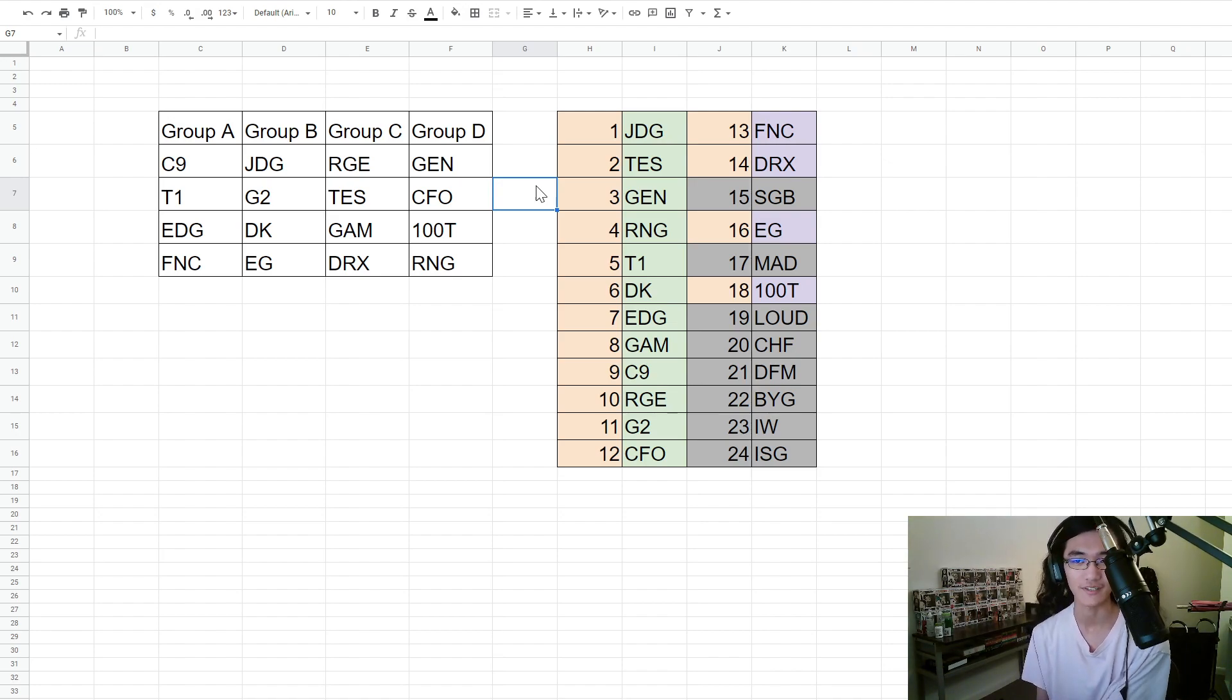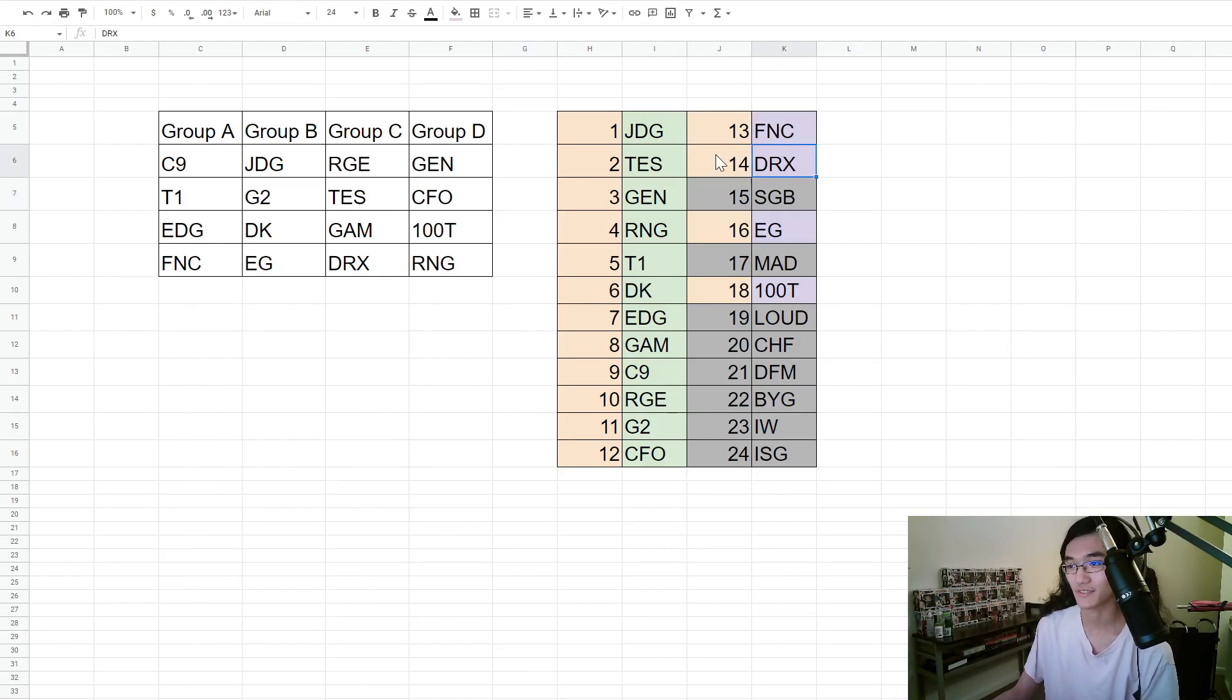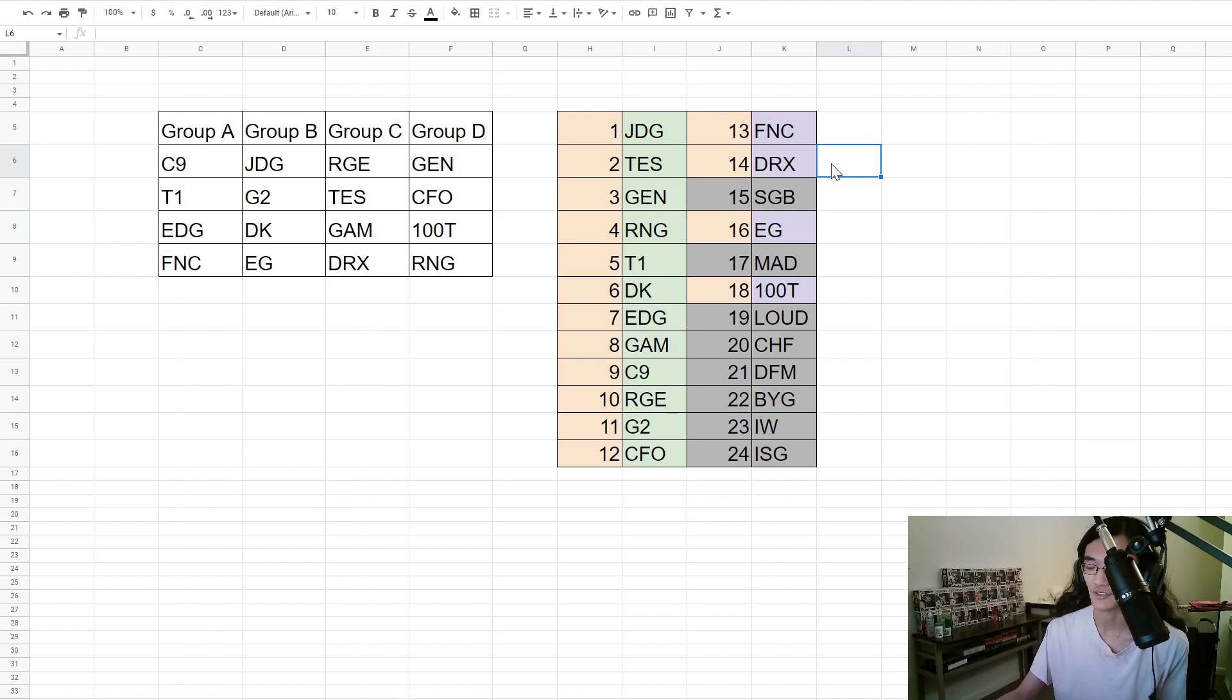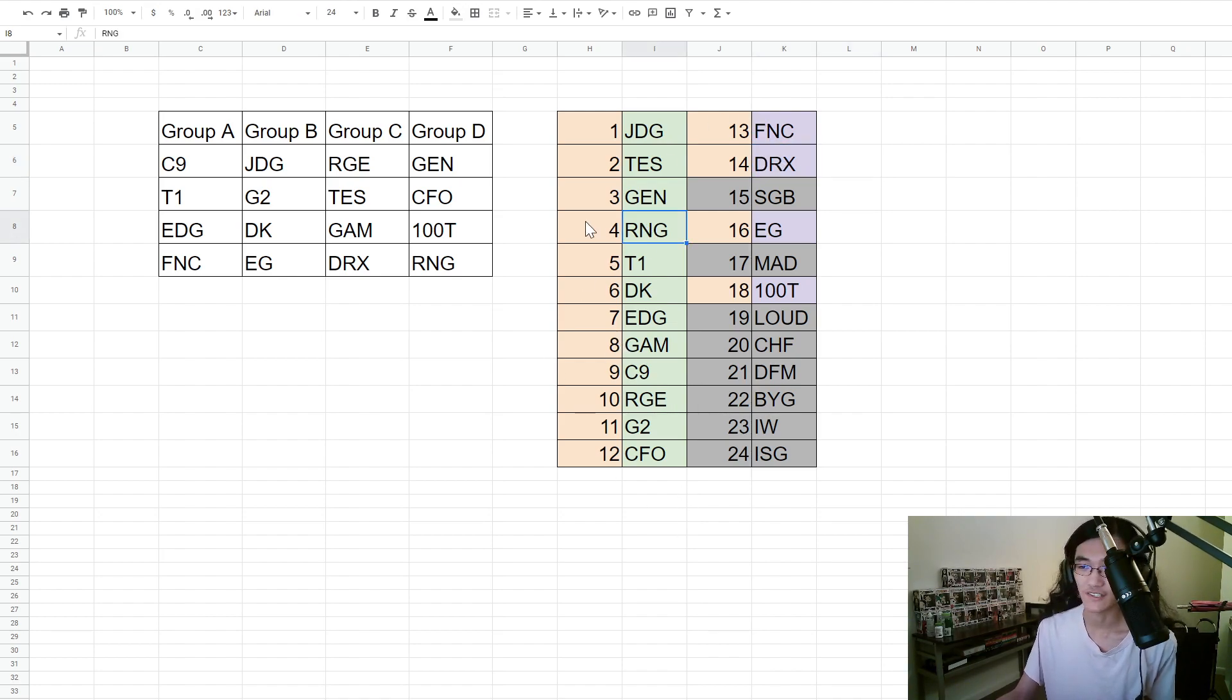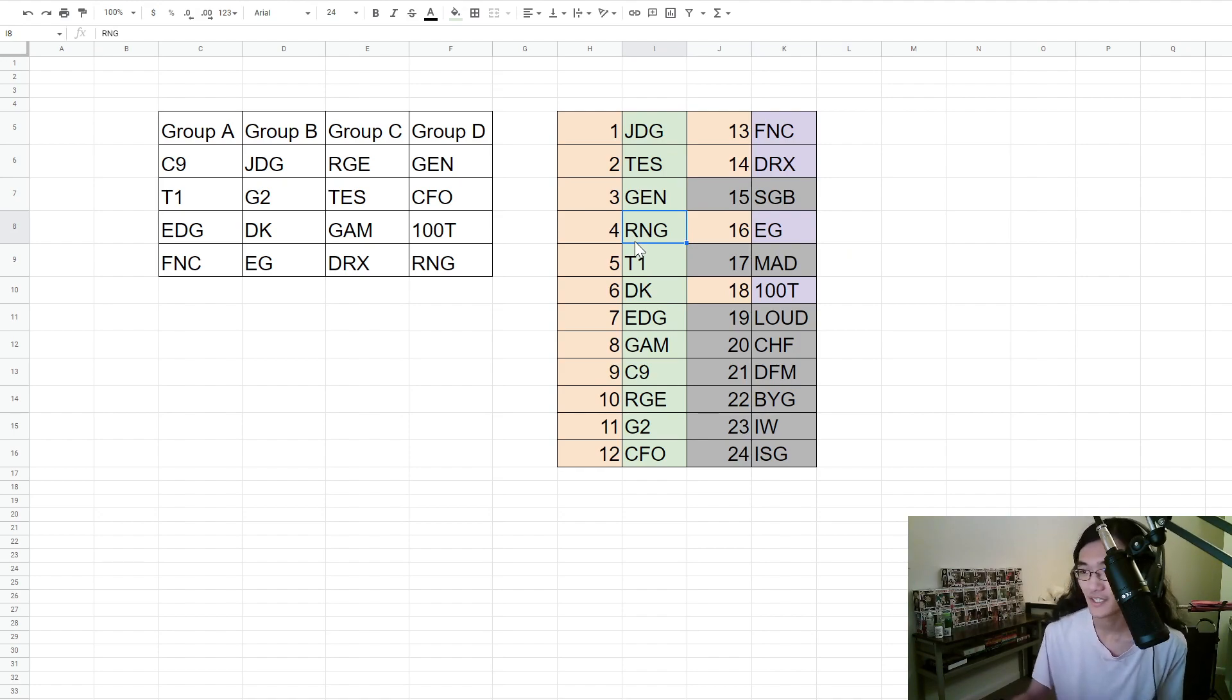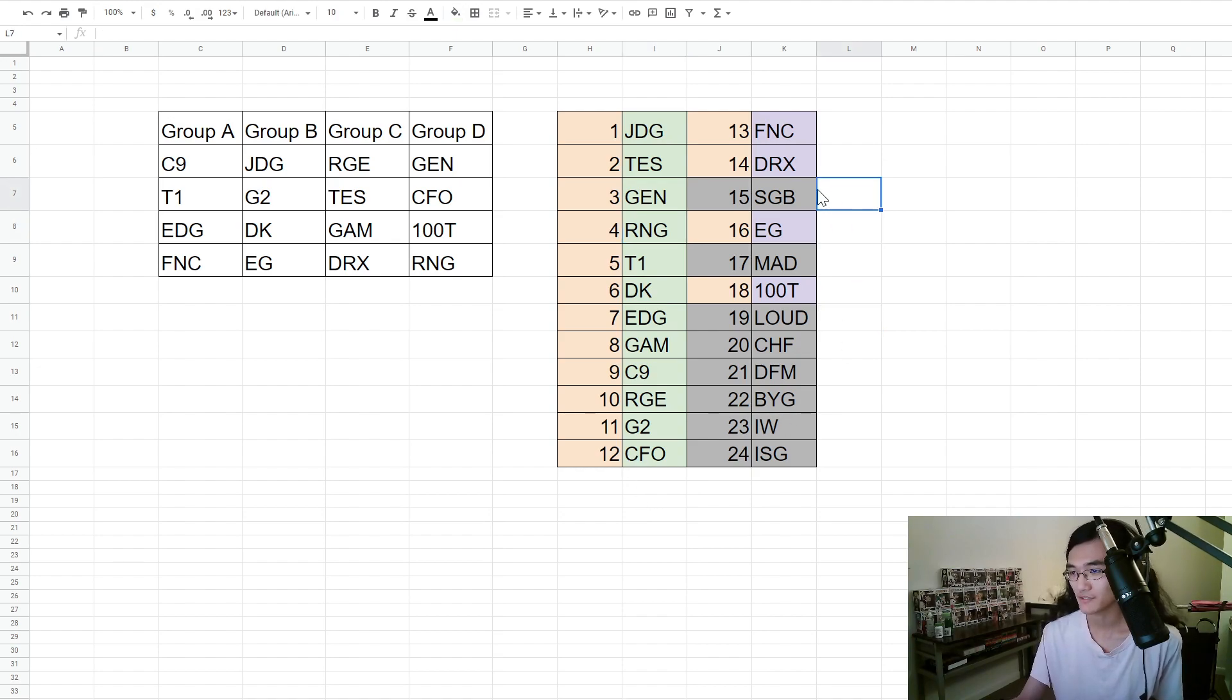In terms of things that surprise me, DRX definitely looks a lot stronger than I thought they would. They looked very bad all regular season but they turned it up, so maybe they bump up a bunch of spots. RNG not really finding the dominance that I thought they would find, dropping a game to DRX, dropping a game to Detonation FocusMe. So maybe we take RNG, drop one down a little bit. But other than that, things are about as expected.